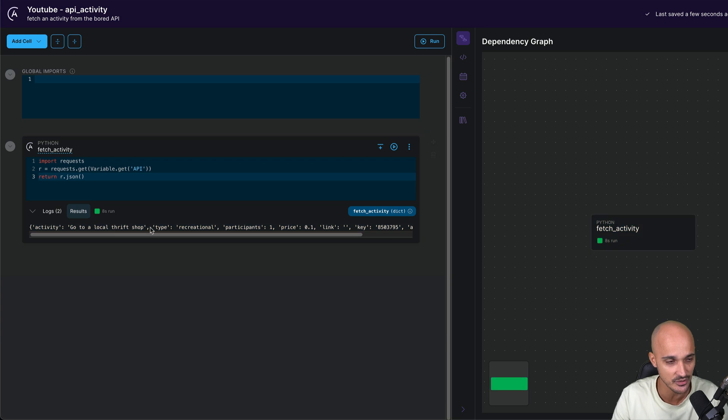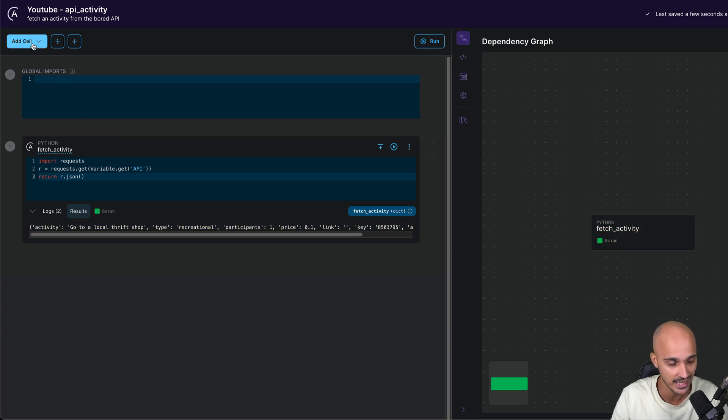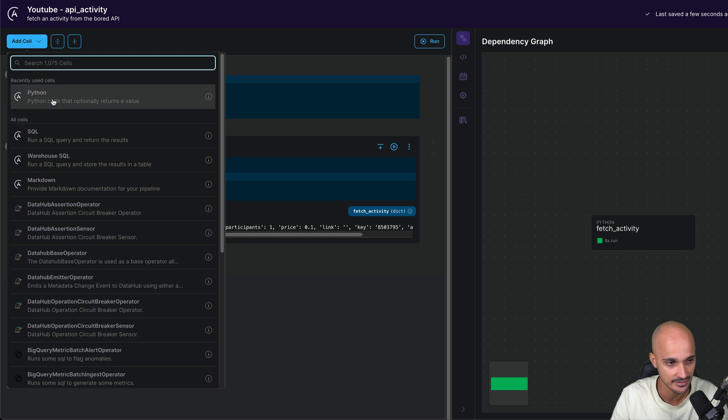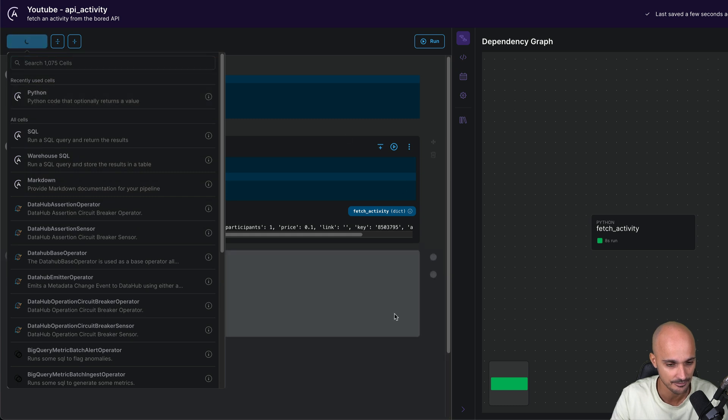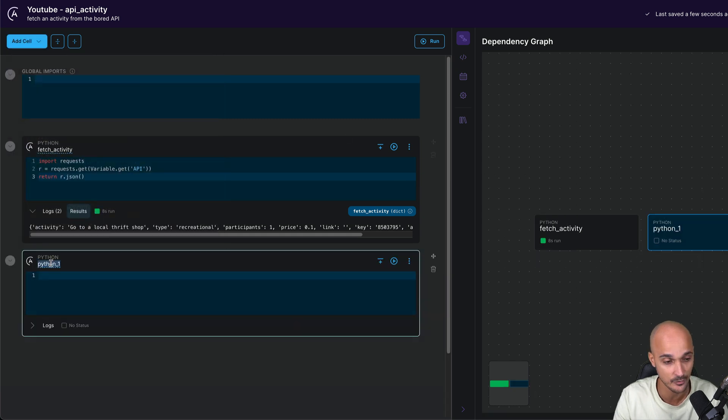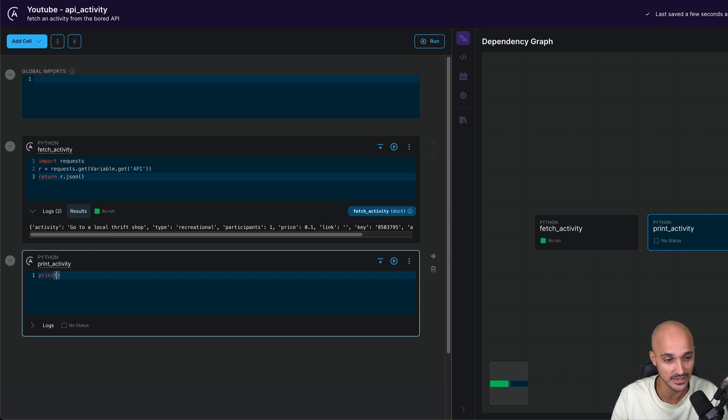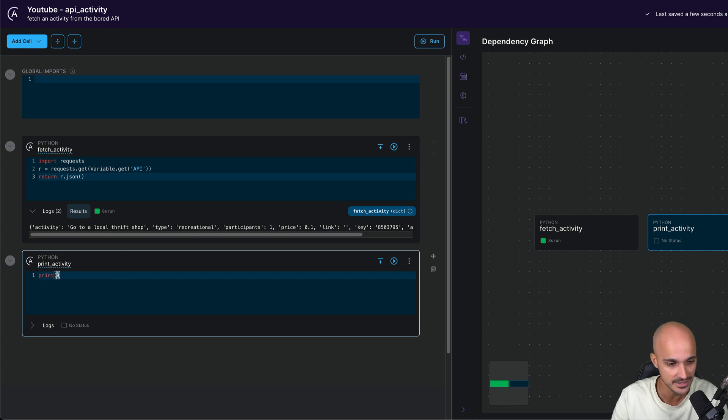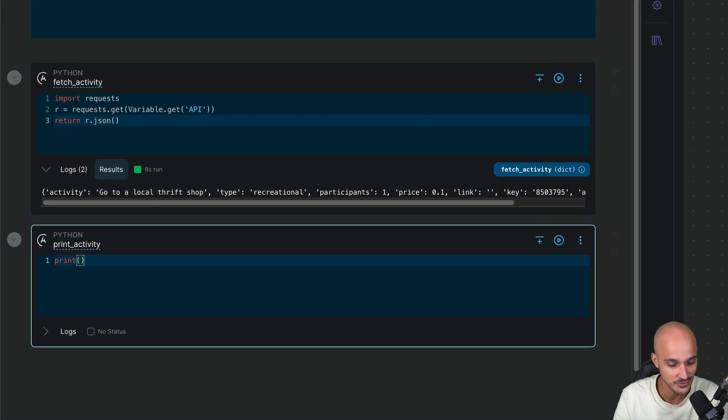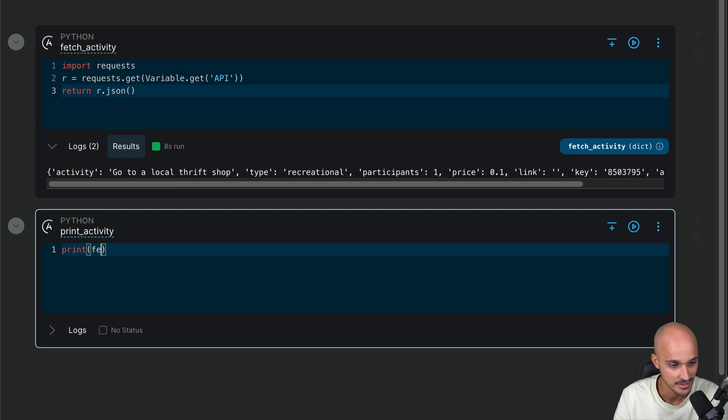But for now, let's create a second task to print this activity on the standard output. Click add cell and then Python. Then rename the task print activity. And here we want to print the activity. But for that, we need to use the output of the previous task. How? Pretty simple. You just use the task name.